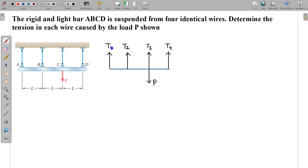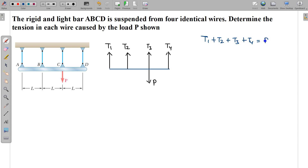So there are four unknowns here, but how many equations do we have? We can have at most two equations. We can apply equilibrium in the vertical direction, and if you apply vertical equilibrium: T1 + T2 + T3 + T4 = P. And I can apply a torque equation about any point as well.